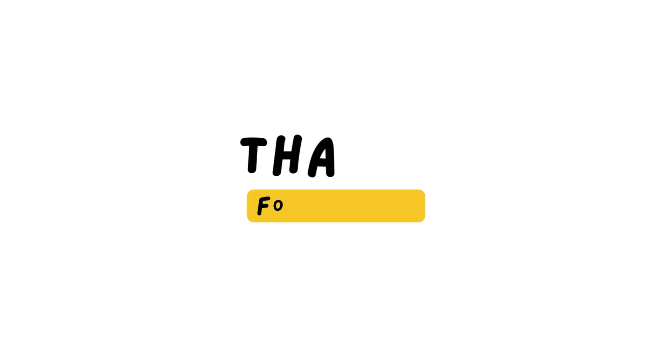If you like it, hit the like button and subscribe for more tips and tricks from me. Thank you for watching. I'll see you next time. Bye.